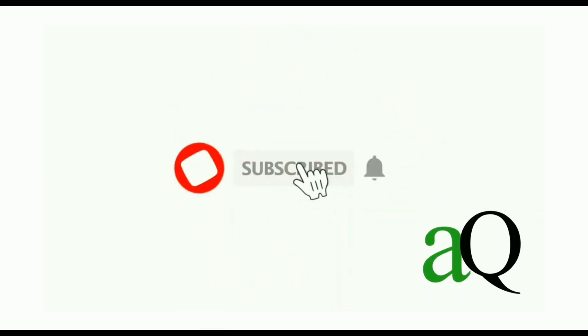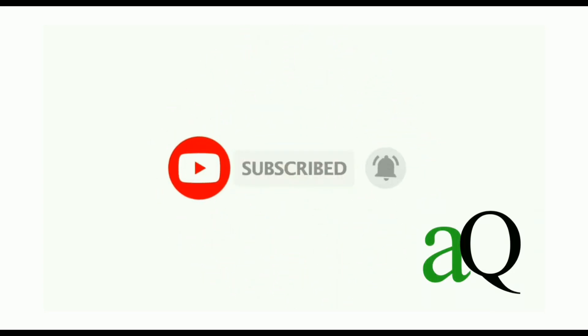Hi, welcome to answersQ. Press the subscribe button and the bell icon to get more updates about free online courses and course answers.